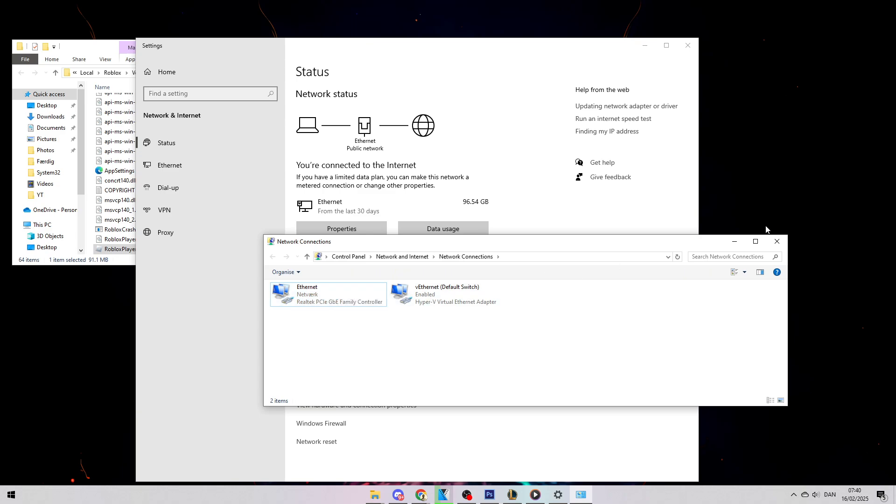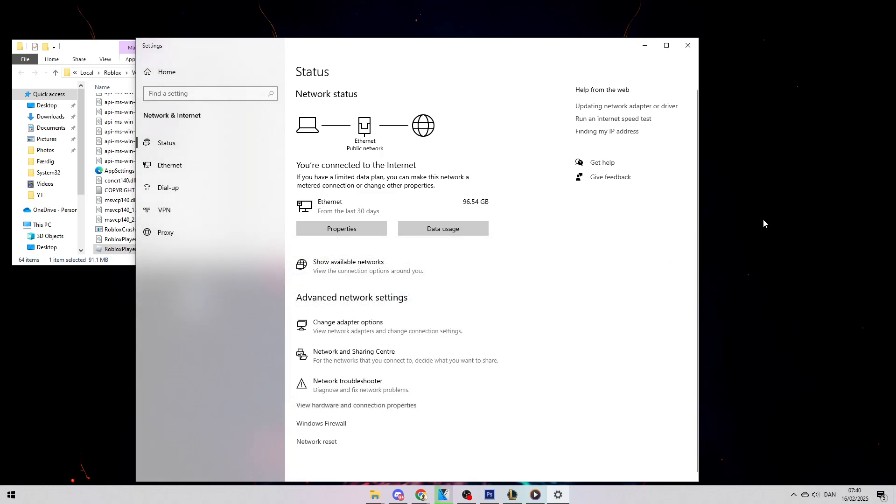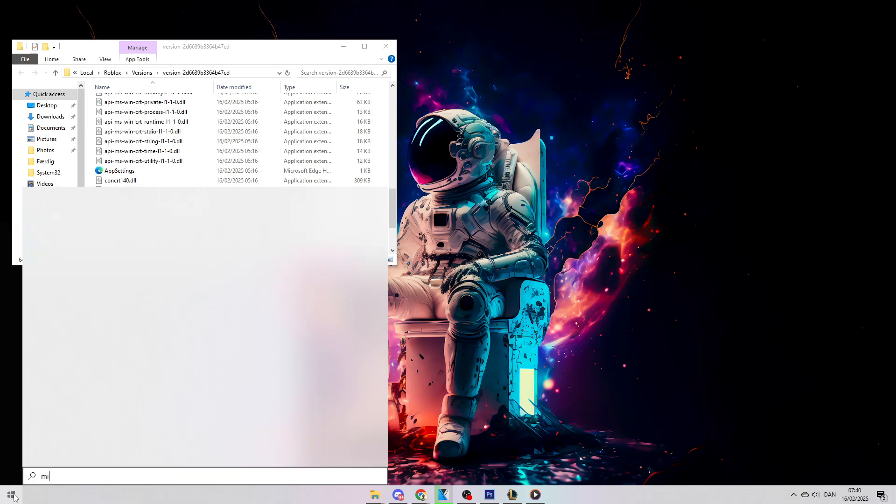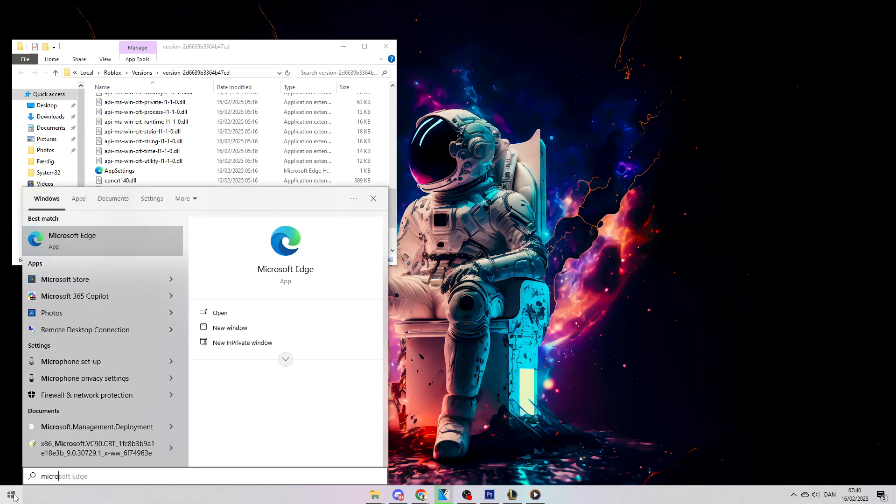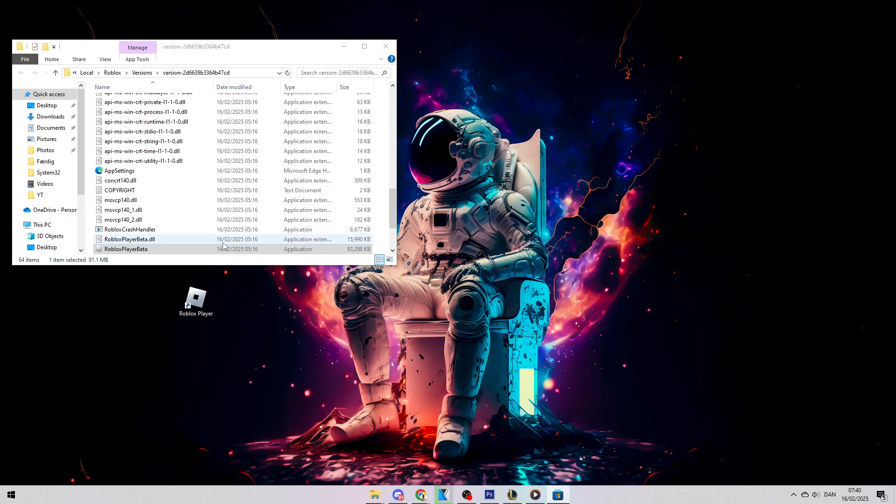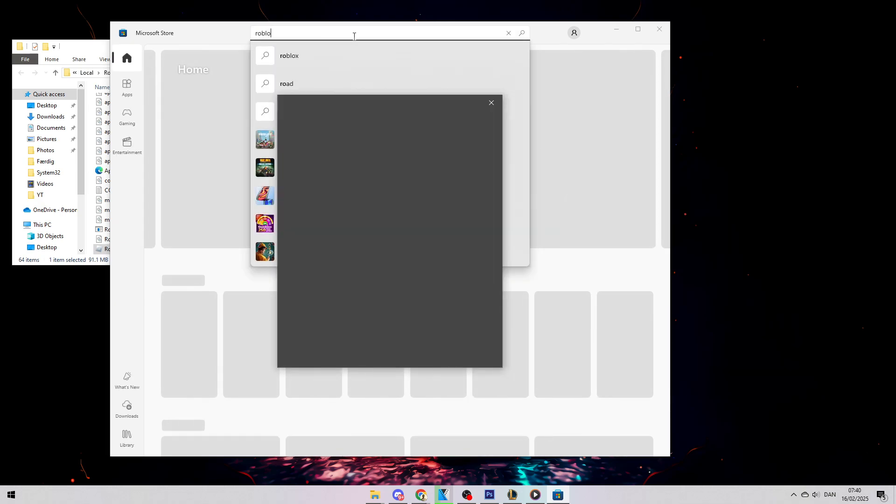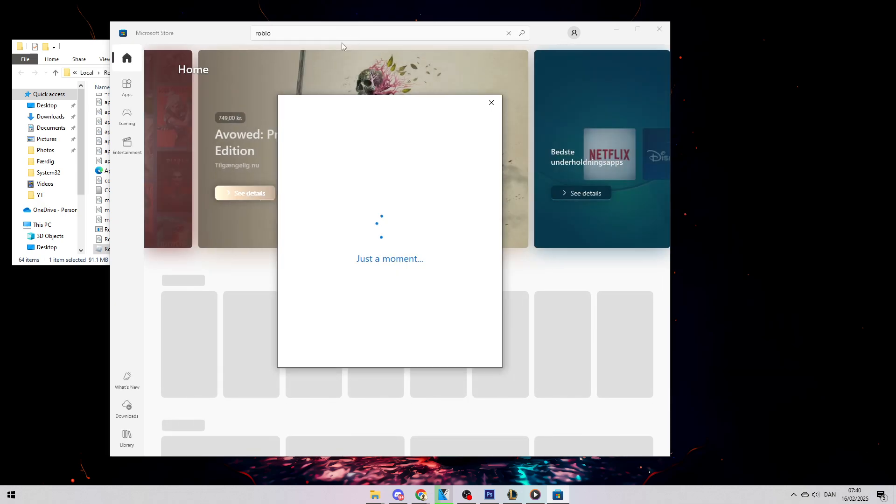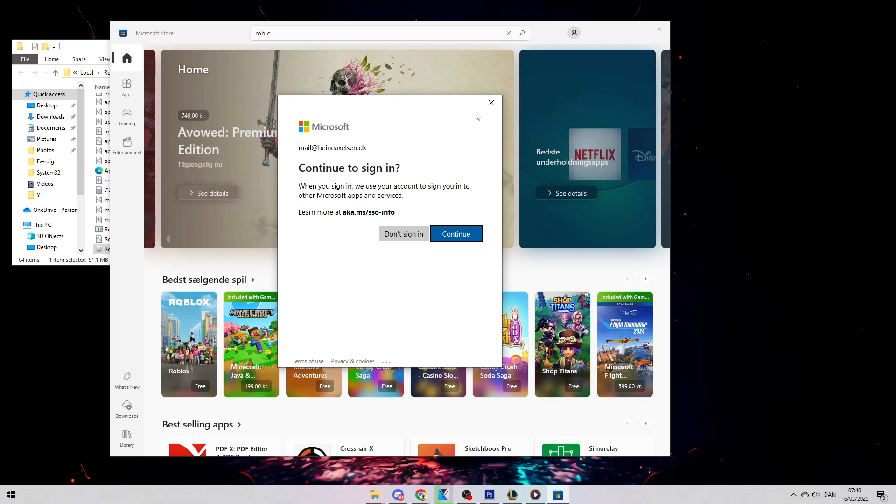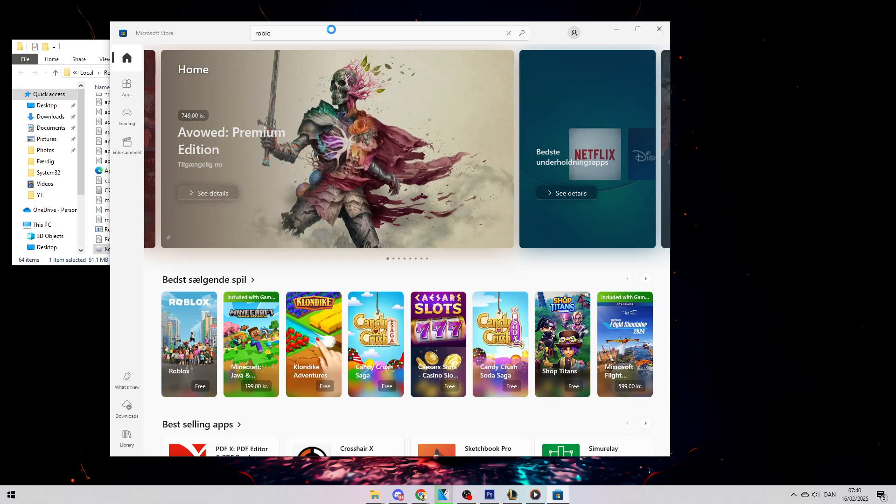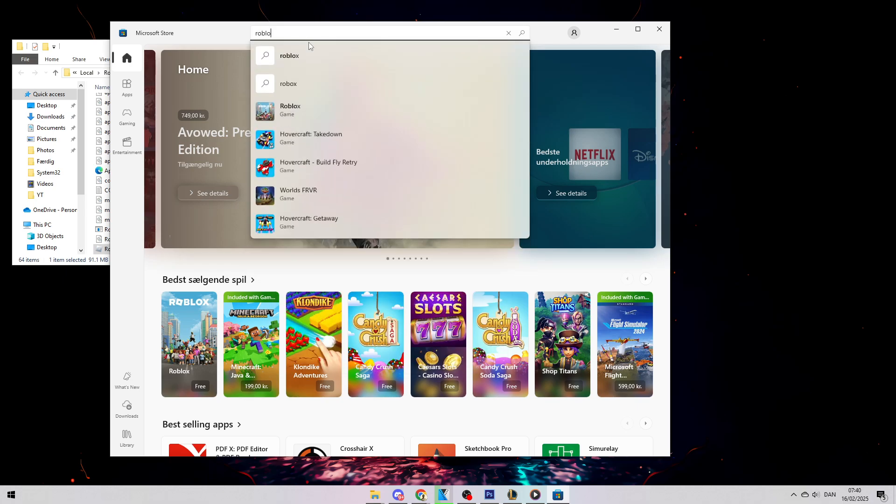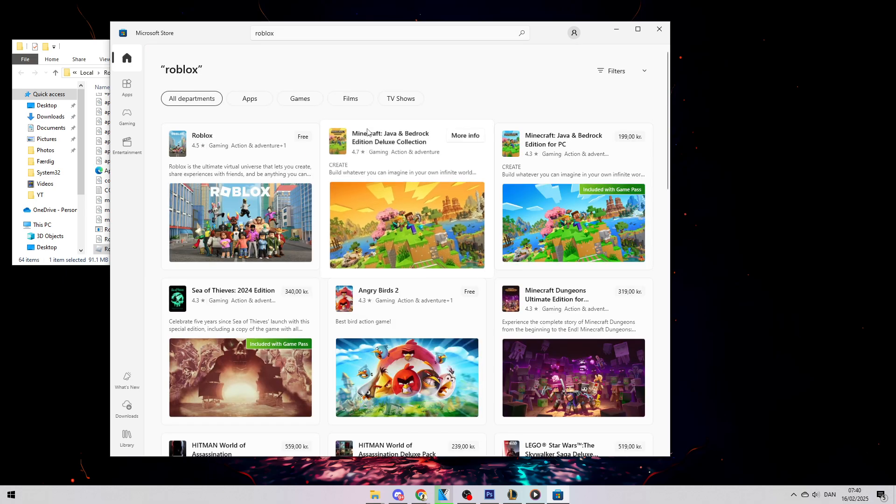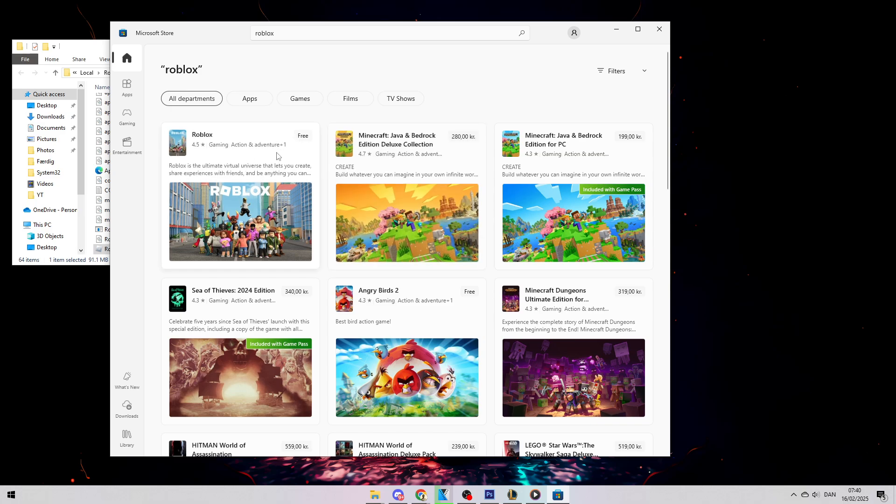After doing this, if it still doesn't fix the issue, what I recommend is trying to reinstall Roblox from a different source. You can go to the Microsoft Store, search for Roblox, and try downloading the version from there. If you already have it from the Microsoft Store, try downloading it from the Roblox website instead. Just try downloading it from another platform and see if that works.